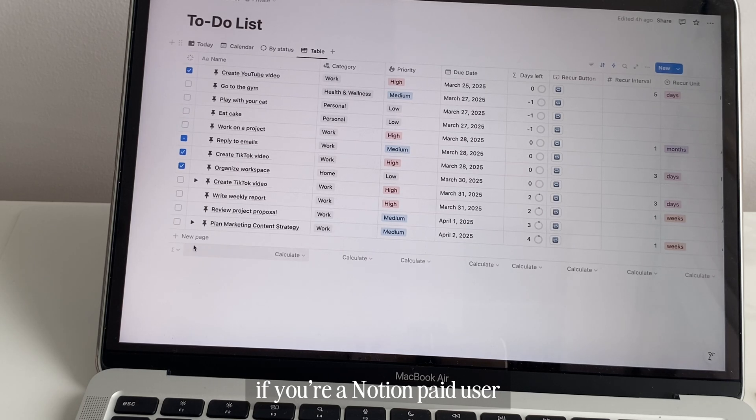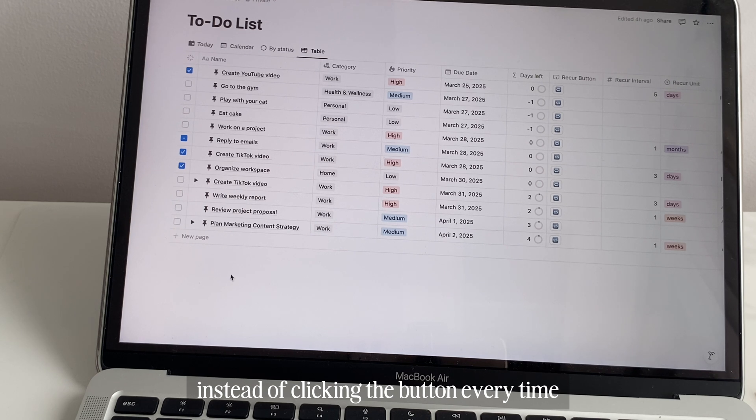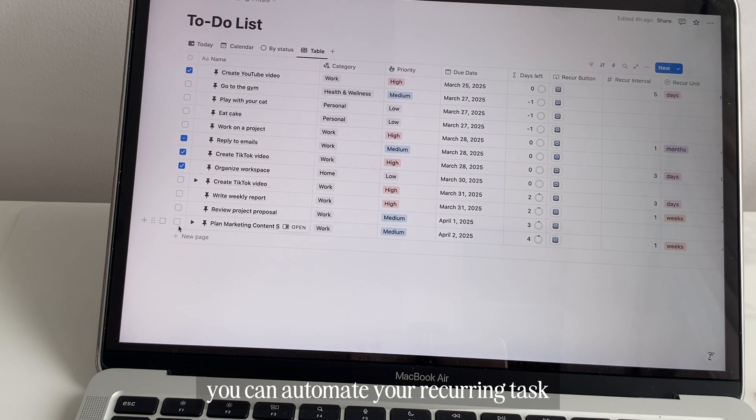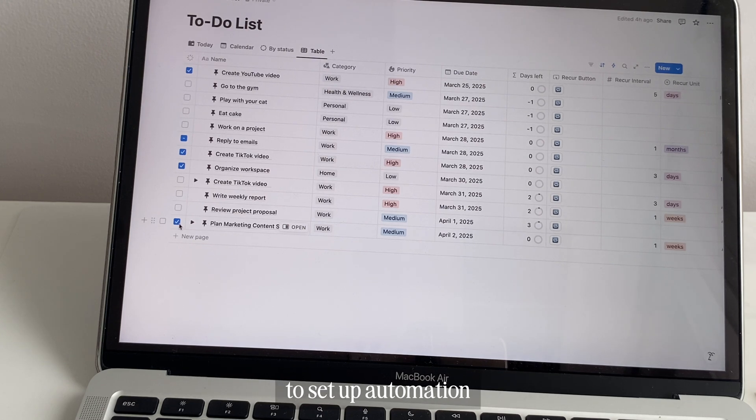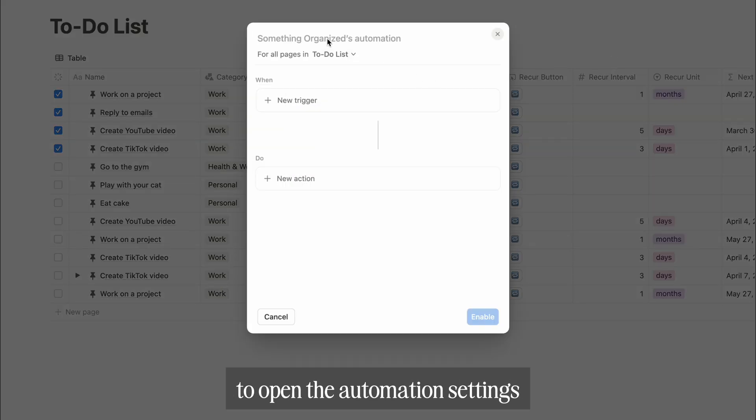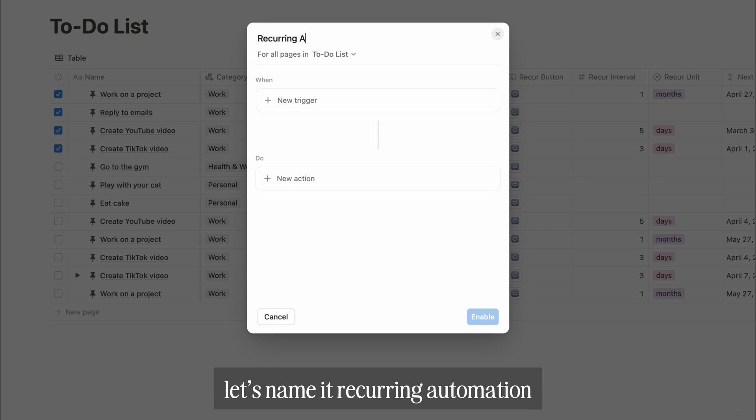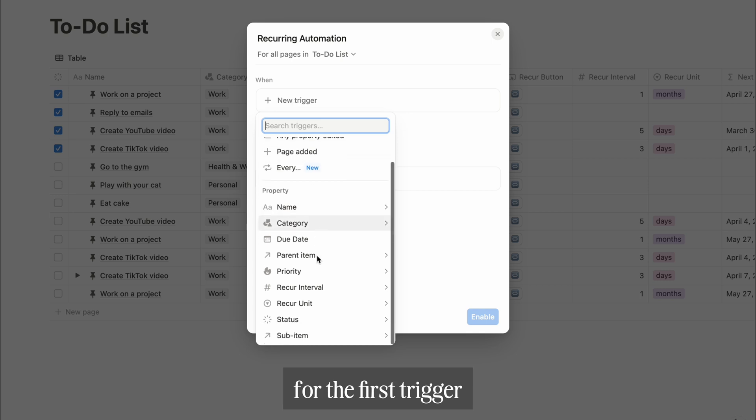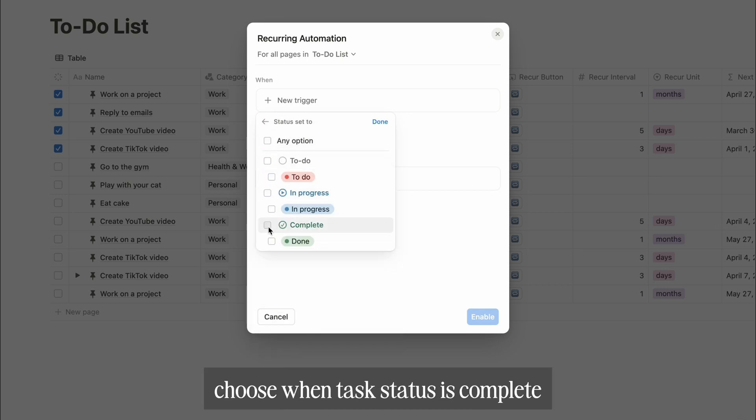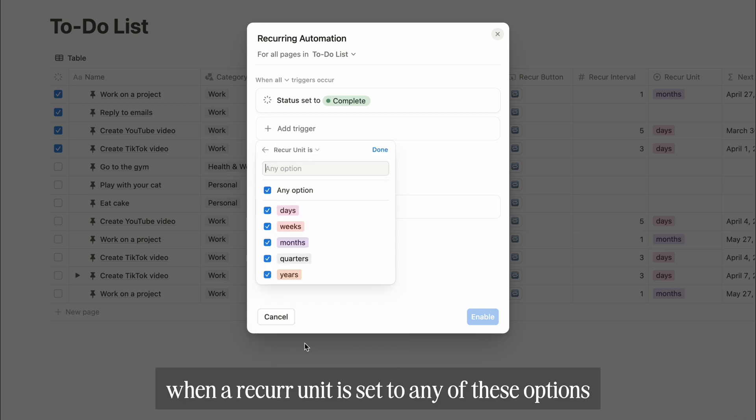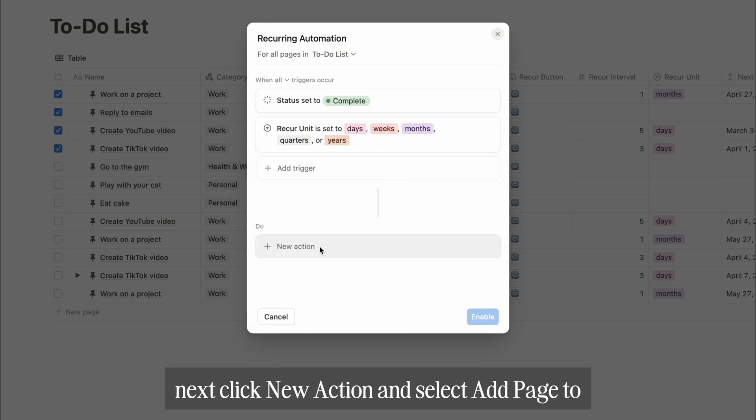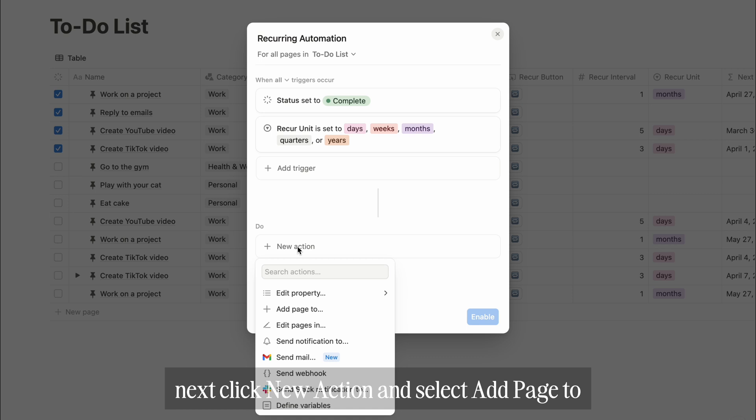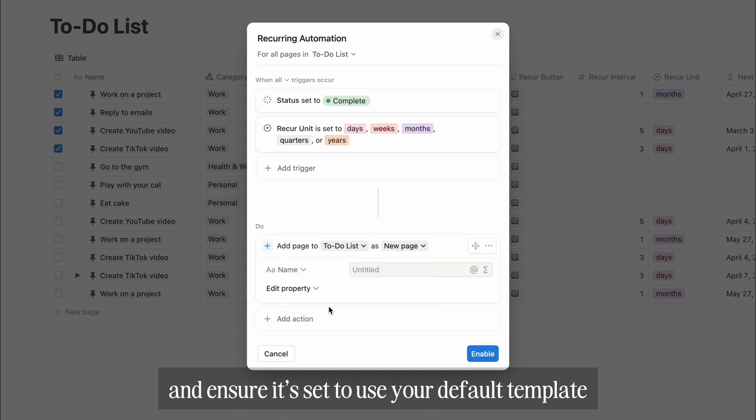If you're a Notion paid user, instead of clicking the button every time, you can automate your recurring tasks by using Notion's automation feature. To set up automation, click the bolt icon in the top right corner to open the automation settings. Let's name it Recurring Automation. Now select new trigger. For the first trigger, choose when task status is complete, then add a second trigger: when recur unit is set to any of these options. Next, click new action and select add page to. Choose the correct database and ensure it's set to use your default template.